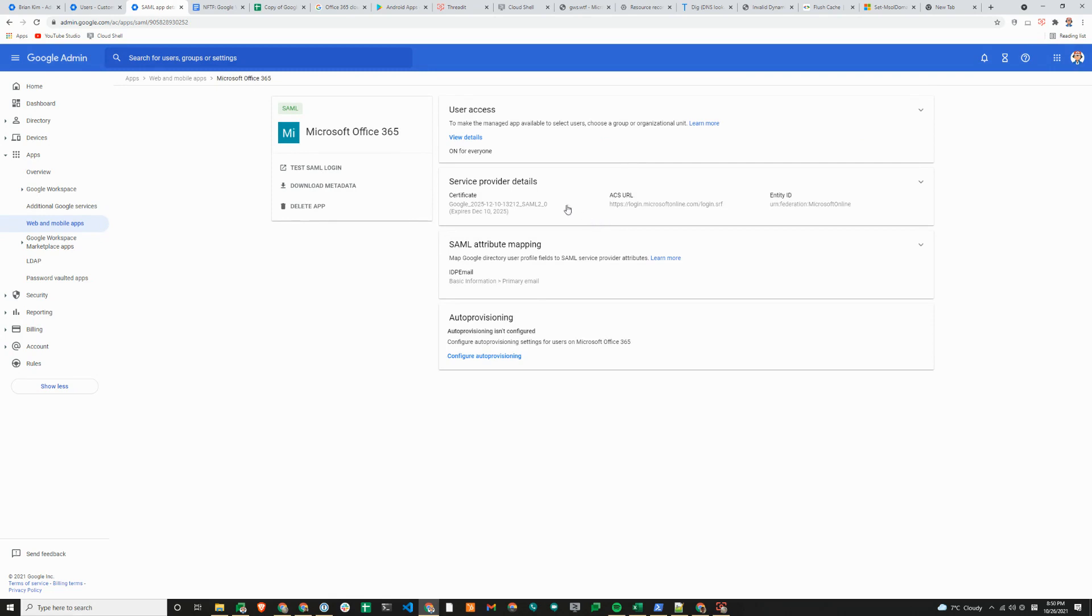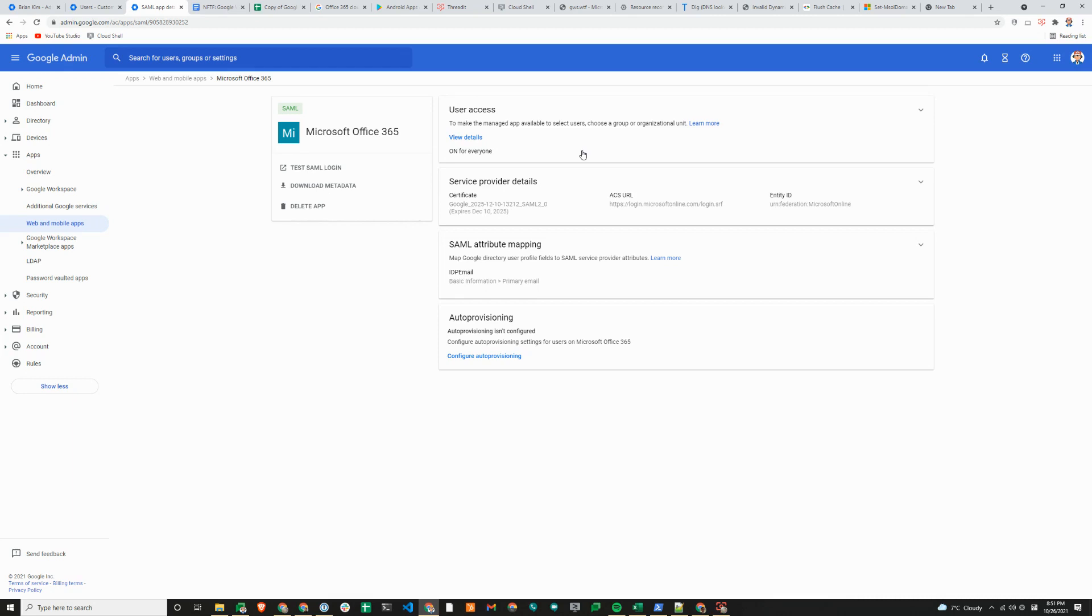Auto-provisioning doesn't need to be enabled and for user access, you will want to make sure that you turn it on for groups or use for everyone or everybody in your organization. But since we have a fairly small tenant, we've just turned it on for everyone to avoid any propagation delay.